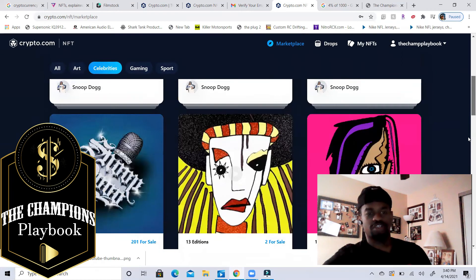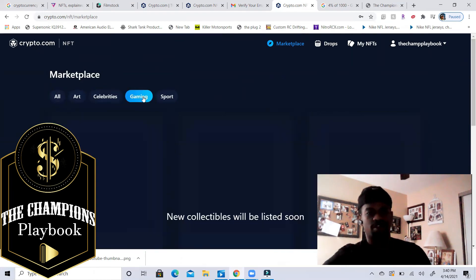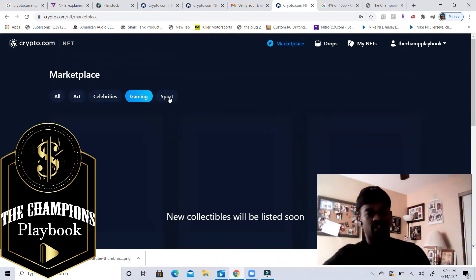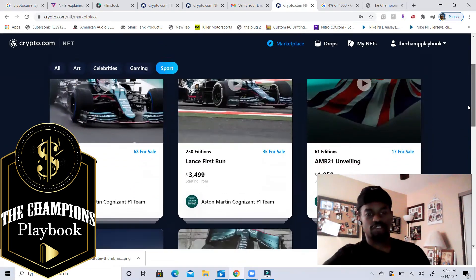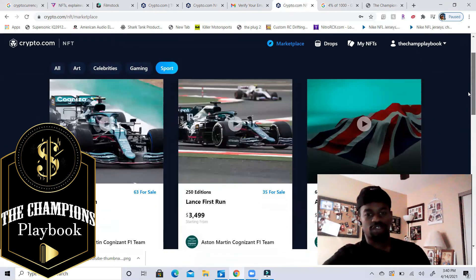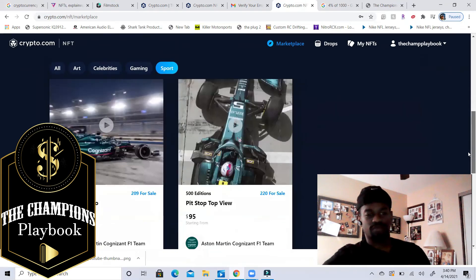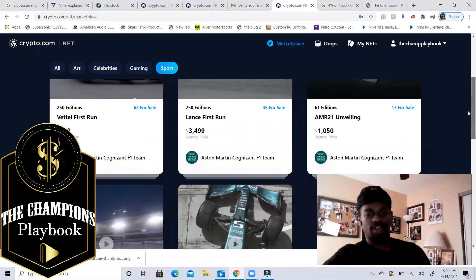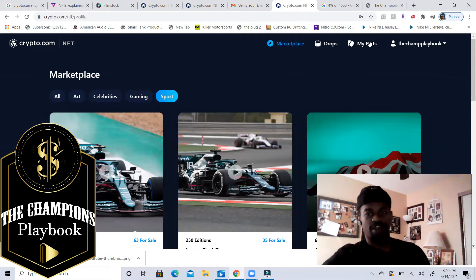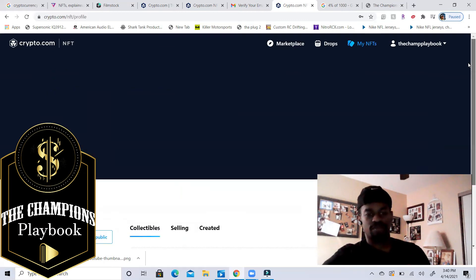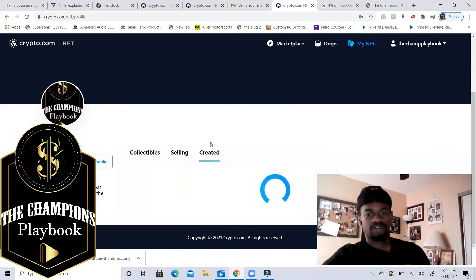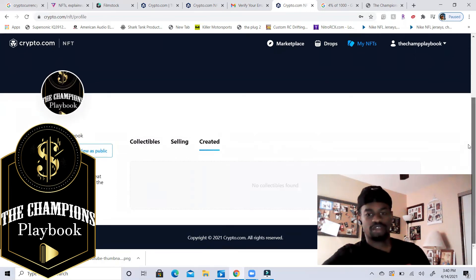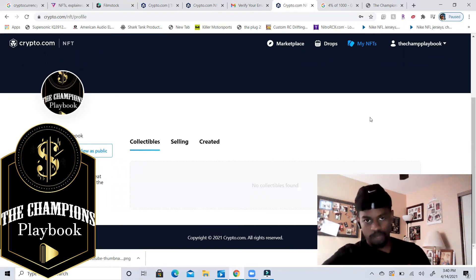Okay, so these are from celebrities. As you see different drops from them. Gaming, there is none in there yet so just keep that in mind. Sport, we have some F1 cars, some stuff from there. When you have your NFTs, I don't have any yet, they'll be right here. Created, never creating anything, not selling anything. And then we talk about collectibles.